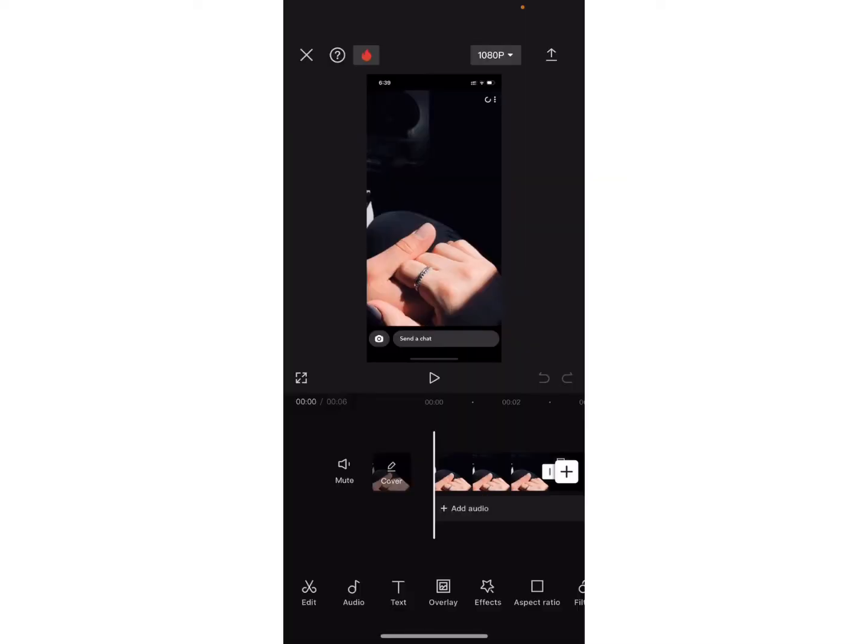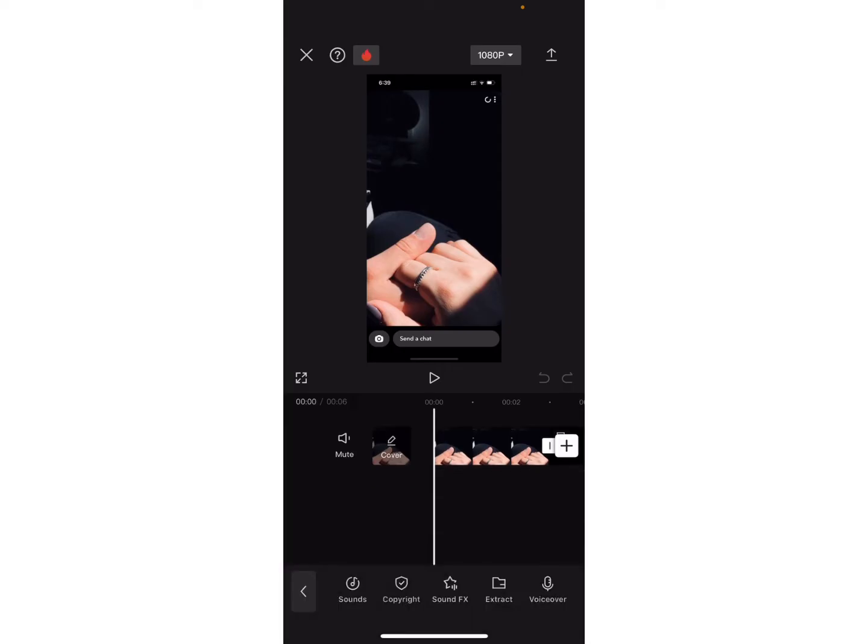Once you are on this page, now click on the audios option at the toolbar. Again, here at the bottom of the screen, you can see different options on the toolbar.